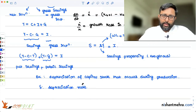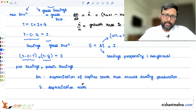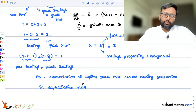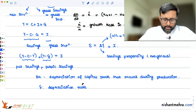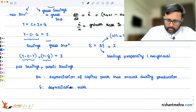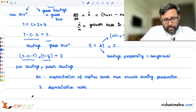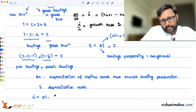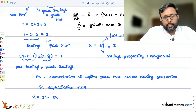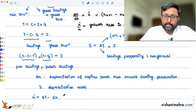From gross investment, when you deduct depreciation, what you get is net investment. So K-dot equals sy minus delta K. If the gross investment is more than what is needed to keep the capital stock unchanged, the total capital in the economy is going to increase.